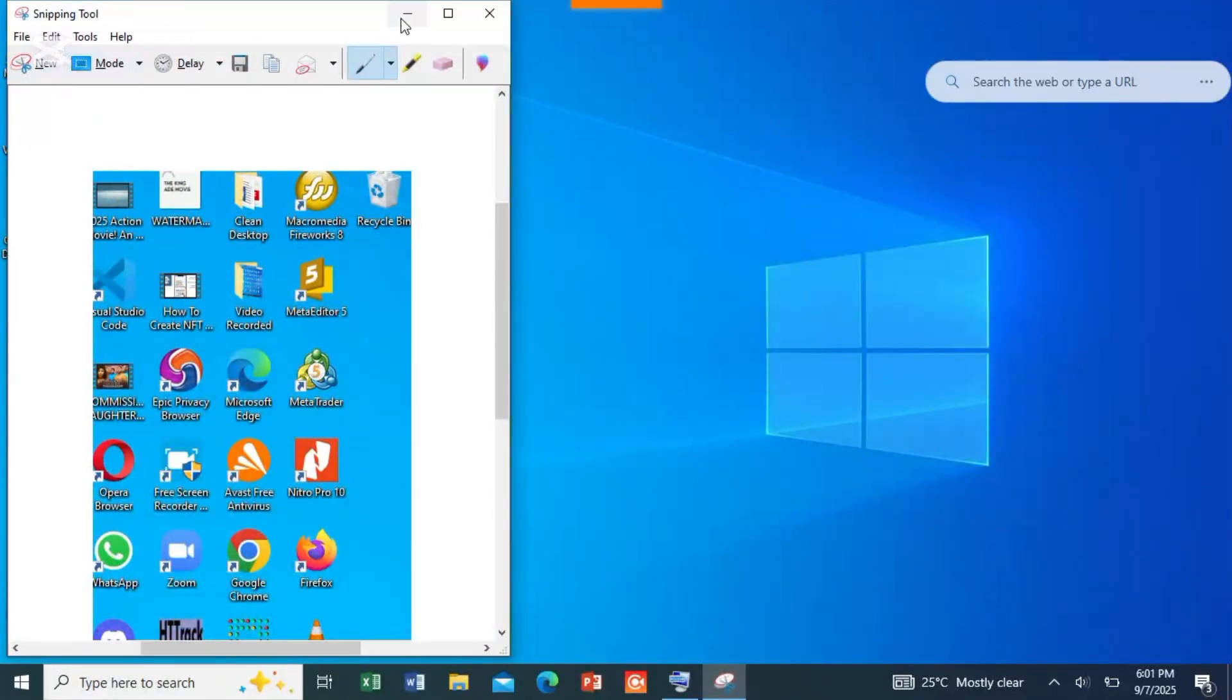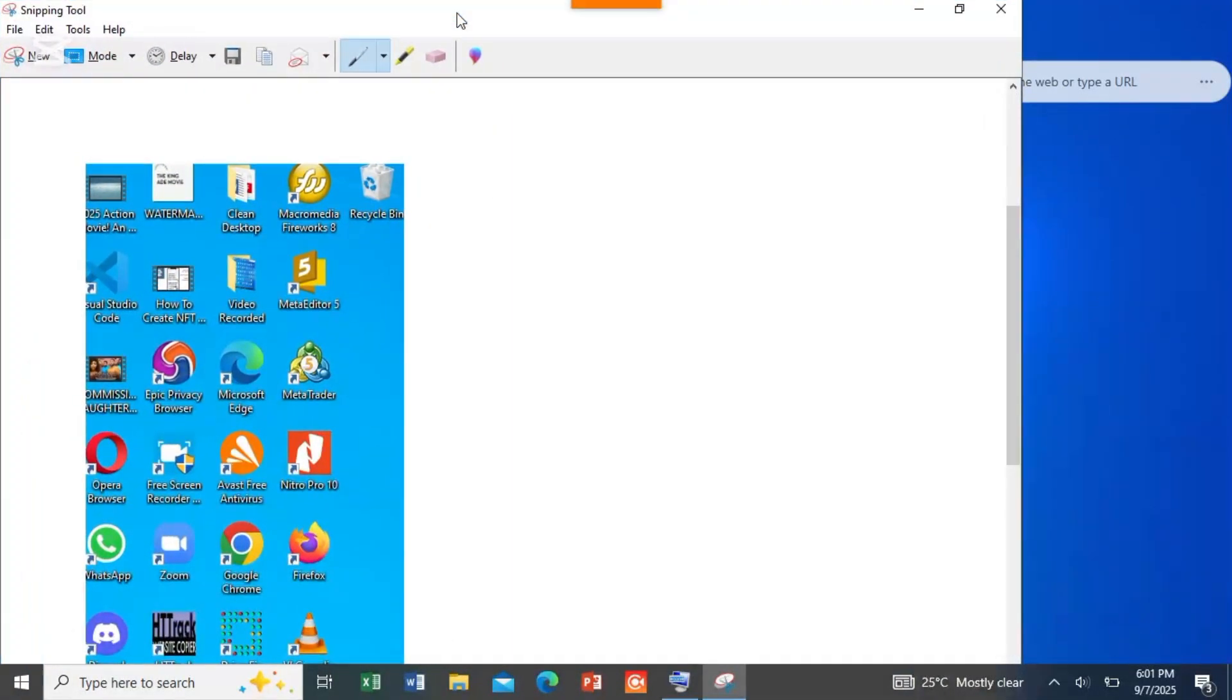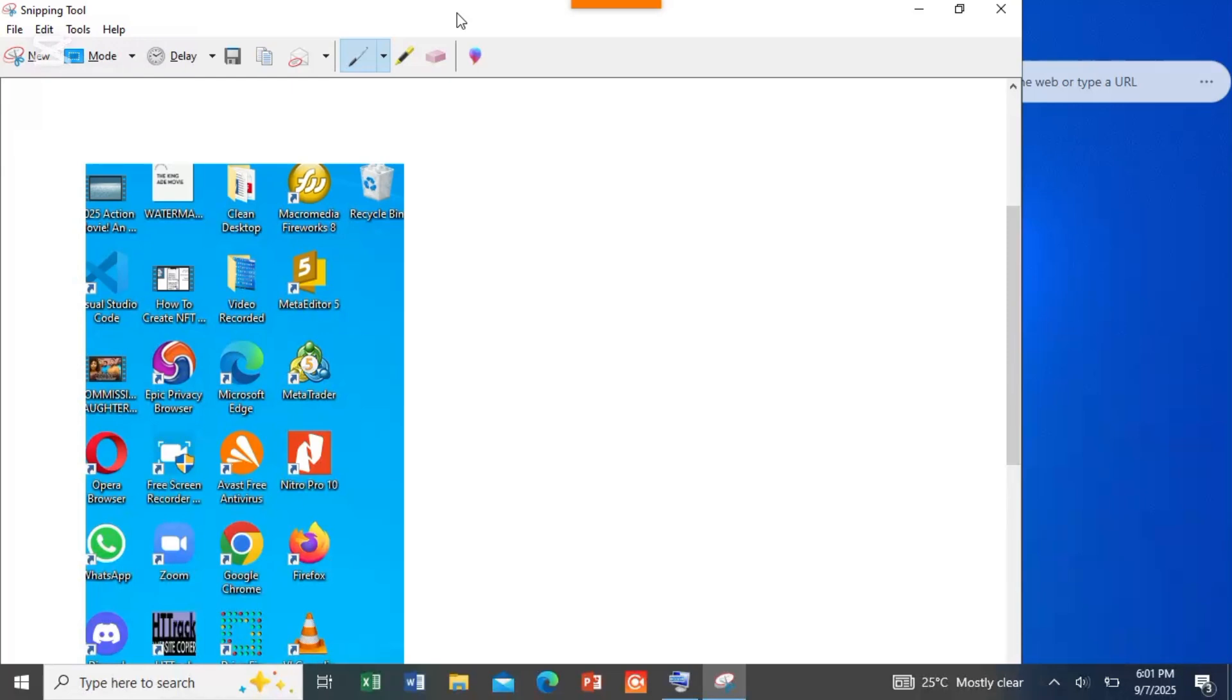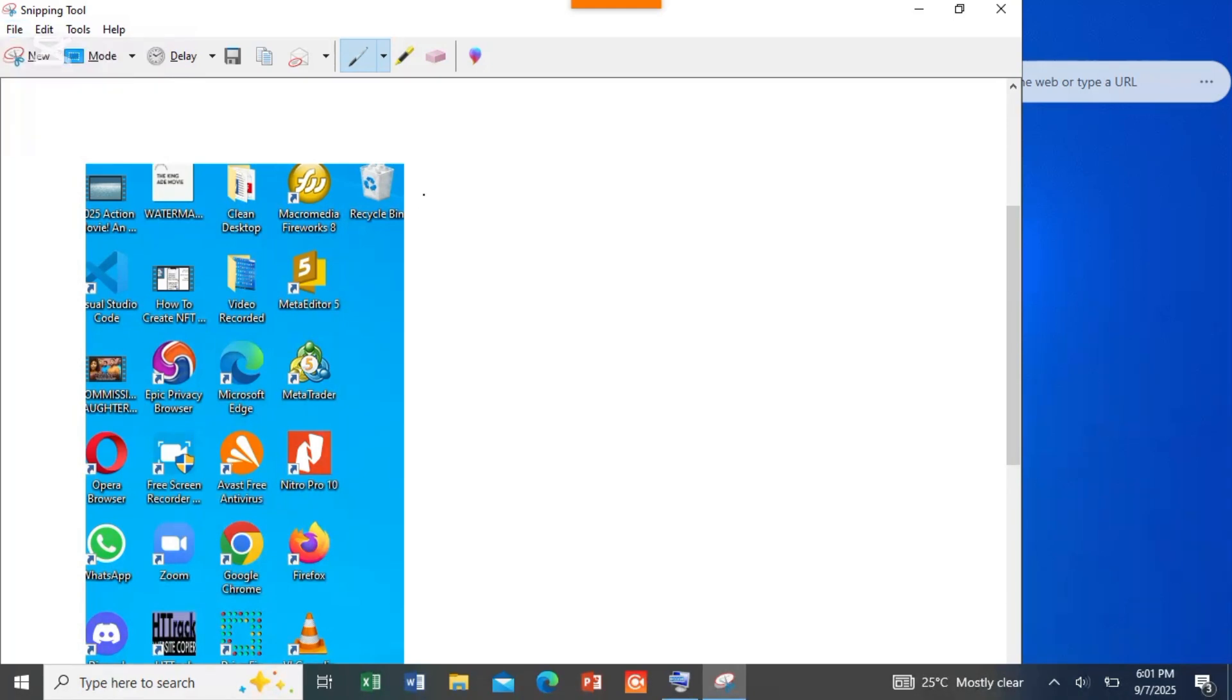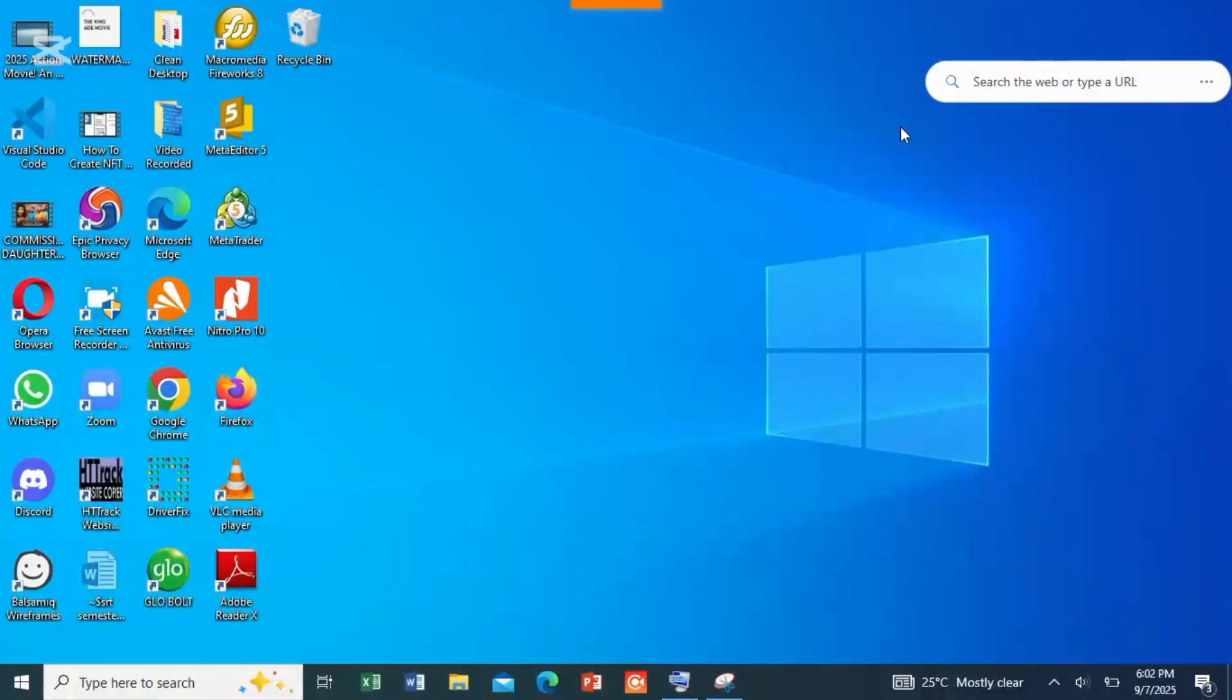As you can see it on this Snipping Tool, then from here you can save or copy to wherever you need it. That's how to screenshot on the computer. And that is it.